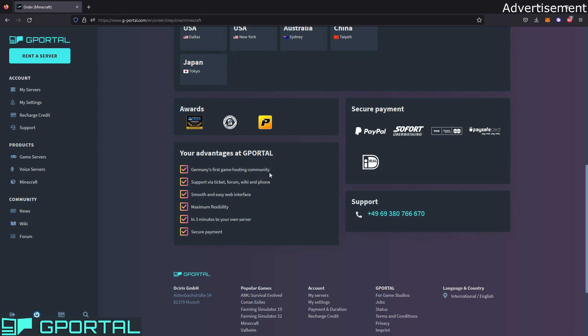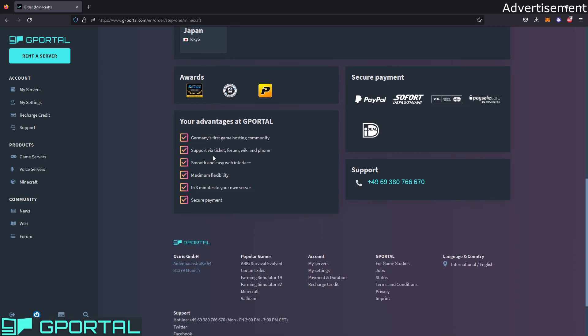So then we have some advantages at gPortal. First, it's Germany's first game hosting community, and the Germans expect high quality, so it's already very established in Germany and you know you will get very good quality on the servers. You have support via ticket, forum, wiki, and phone the whole day, like 24 hours a day. A smooth and easy web interface. You see how we buy it, it's pretty simple and easy to use. Maximum flexibility—that's because you can change the gigabyte RAM or the size of the server and the duration always. If I would buy the 4 gigabyte server now, you can change it like tomorrow to a 10 gigabyte server, so you have high flexibility. It takes around three minutes to start the server after you bought it, so you can instantly start playing.